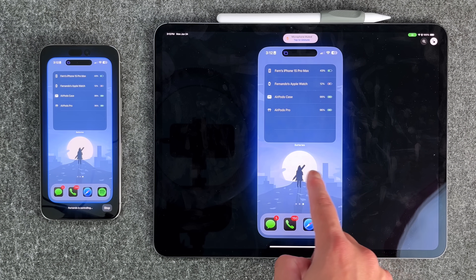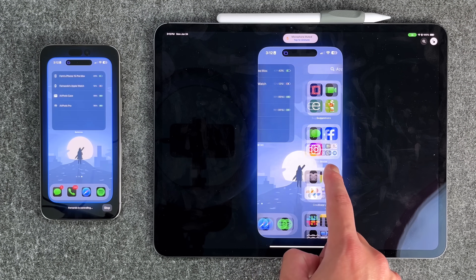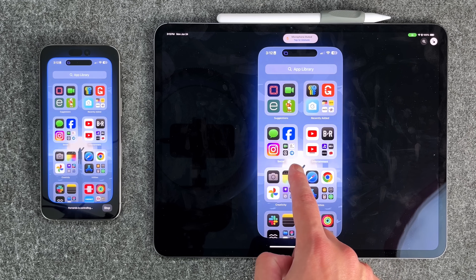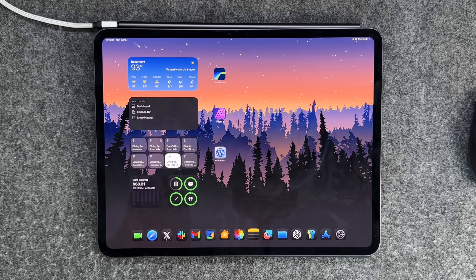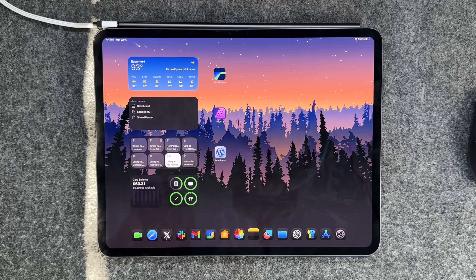Those are the 10 things I wanted to show off. There's a lot more with iPadOS 18, so definitely subscribe to the channel. We haven't even touched on the Apple Intelligence stuff because Apple just hasn't released it yet in the public beta or the developer beta. Hopefully Apple gives us that very soon, because that's going to be a big part of what this new ecosystem is going to be like.